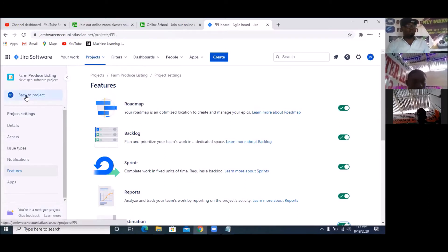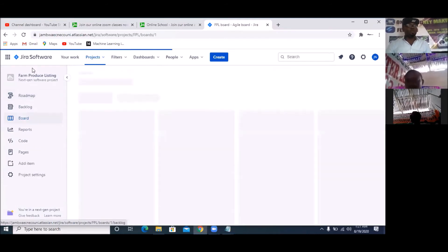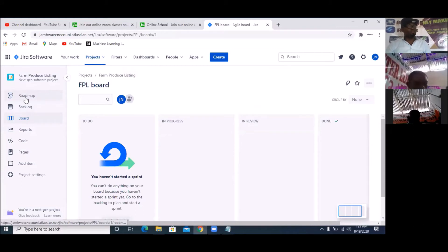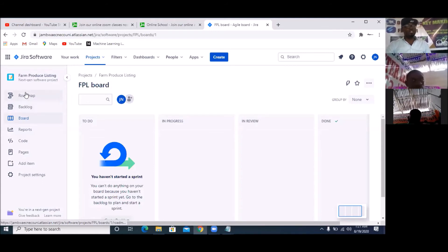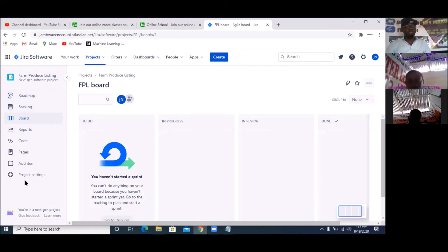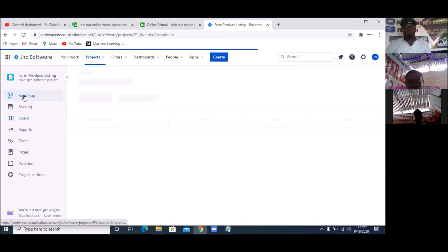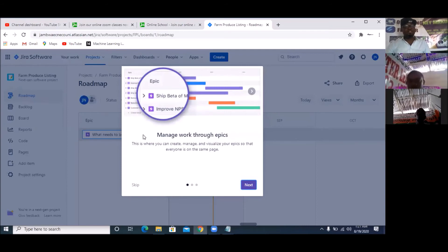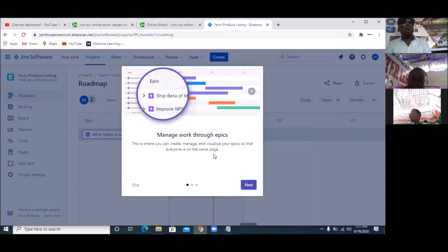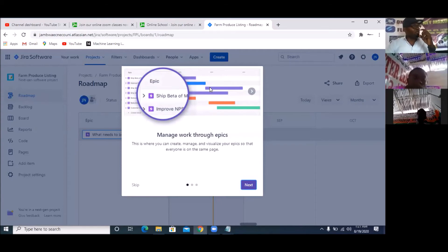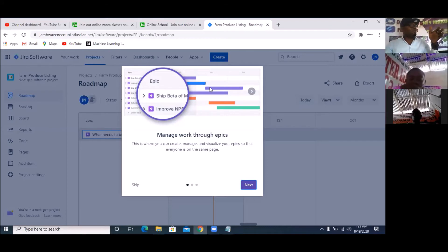Next thing is to go back to your projects, then go to Backlog. You can either do Roadmap first or you do Backlog — but let's do Roadmap first so things are in line. When I click on Roadmap, it's telling me that Roadmap manages your epics — this is where you can create, manage, and visualize your epics so that everyone can be on the same page. What Roadmap does is present the timeline of your project with dates — specific milestones you want to achieve shown with dates in a chart known as epics.